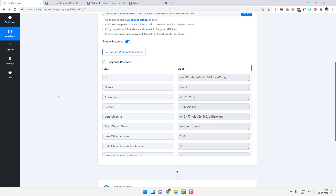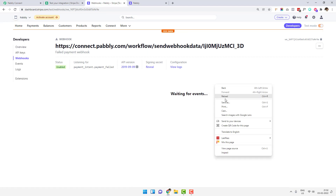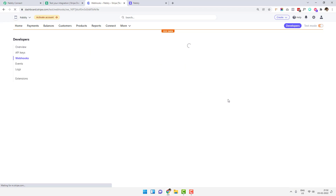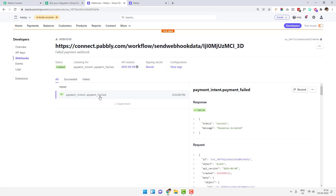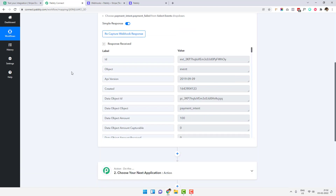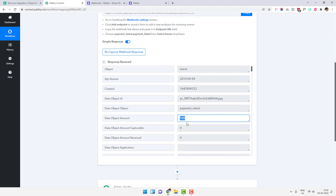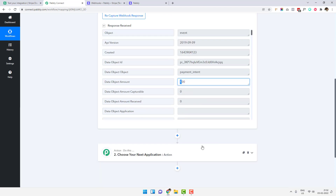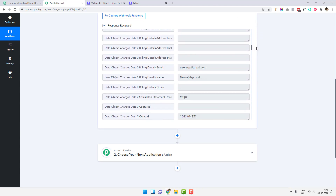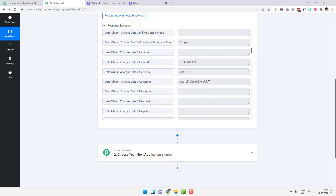If we look inside Pably Connect and reload, it now shows 'payment_intent.payment_failed'. You can see the entire event: it has an ID, a creation date, a payment intention, and an amount showing 100 — the two trailing zeros can be excluded, so the actual amount is $1. You can use a number formatter application and divide by 100 to get the exact figure. Going further down, you can find all the details like the email, name, and other information.